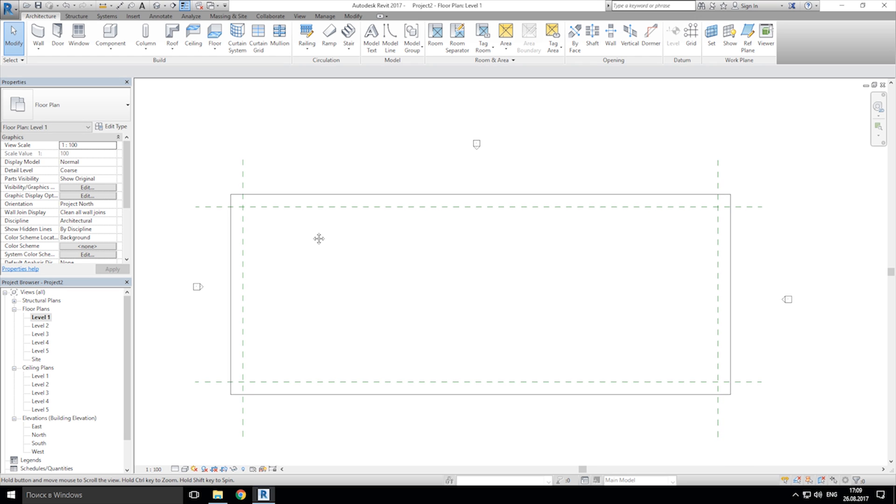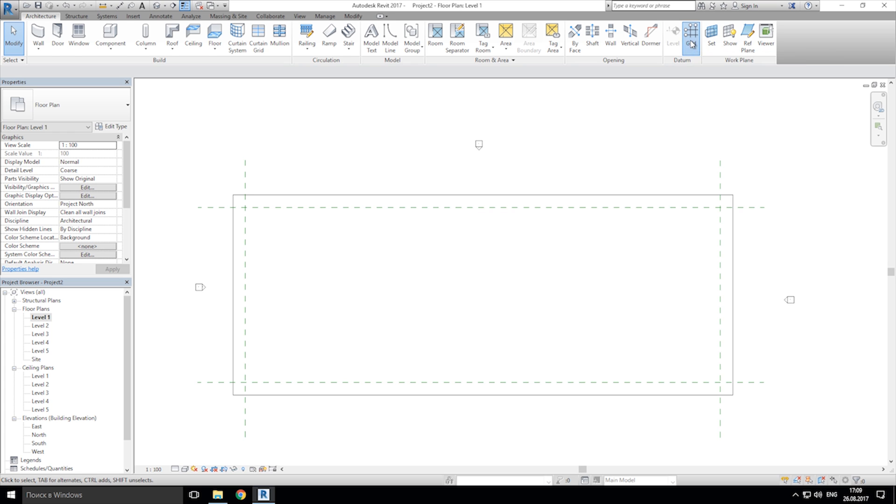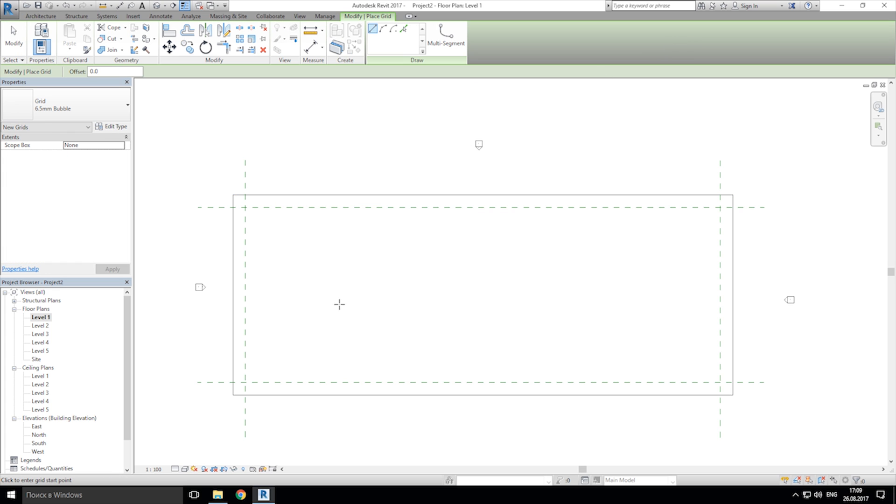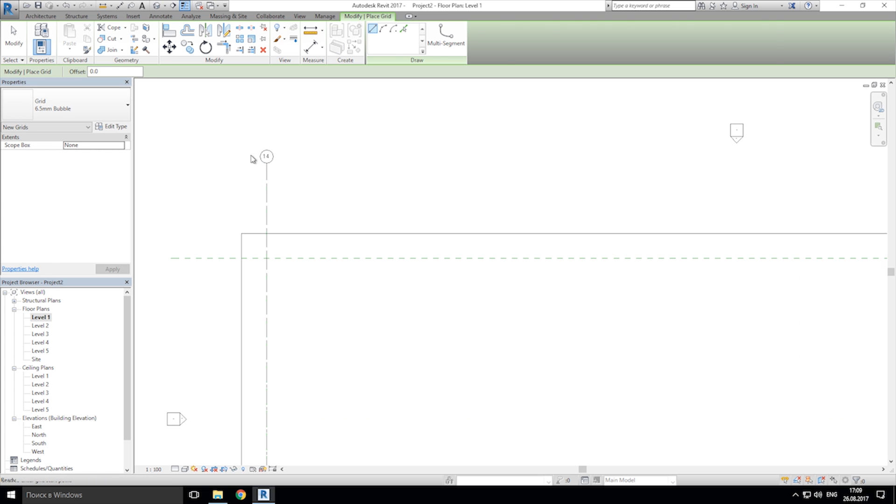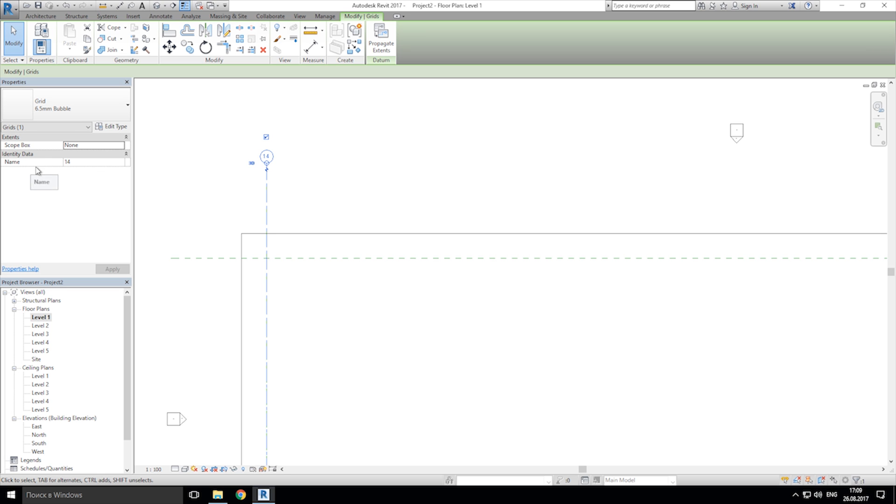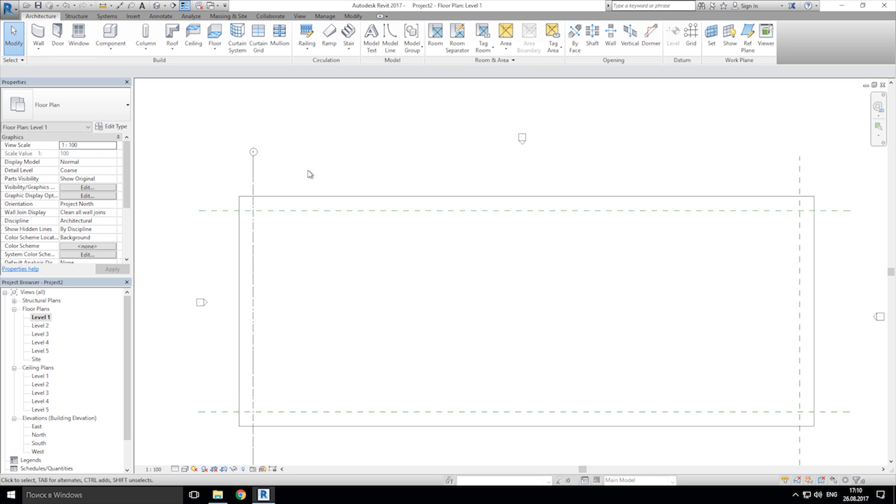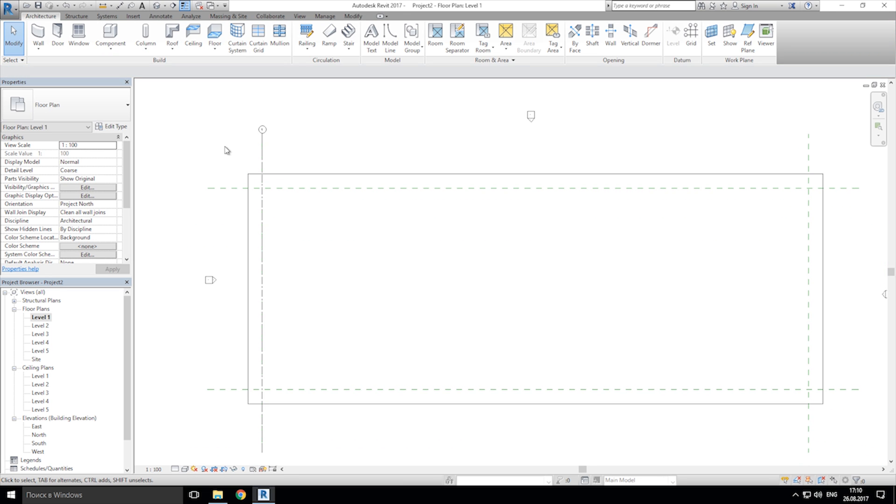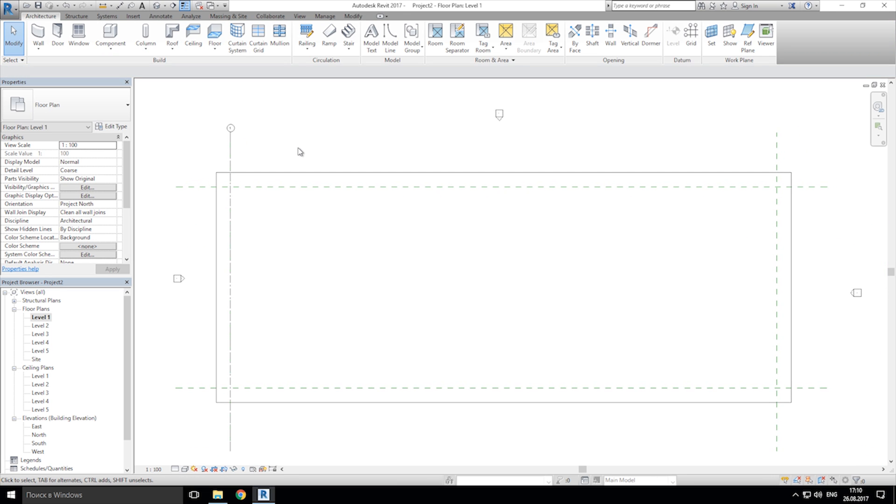And now we need to create the grid lines. Here, near the reference plane, you can see a grid line. Click on that. And let's draw from the bottom to the top. As you see, my grid line is number 14. It's okay. Just click on that and change here the name, change to first one. Or if you want to use letters, use that. Our first grid is already here.